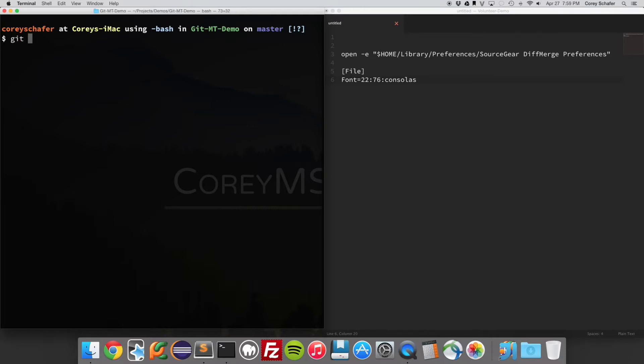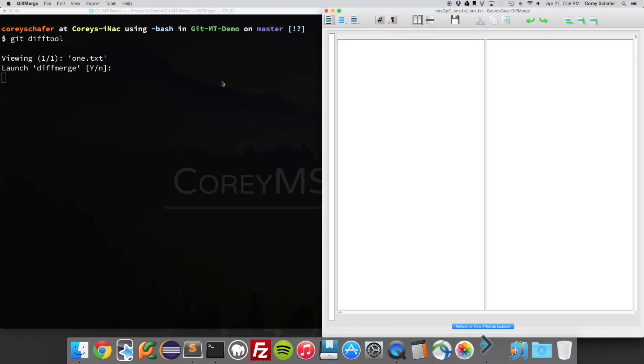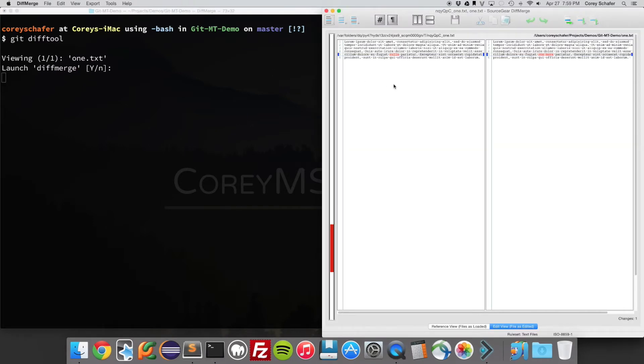If I open up Diff Merge by using the git diff tool that I showed in the previous video, by default you can see that when this opens up, this text is extremely small. I think this is like a 10 point font or something like that.